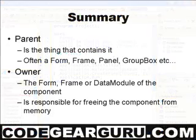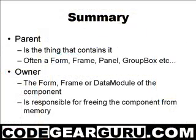The parent of a component is the thing that contains it, often a form, frame, or some sort of panel, a tab sheet, or group box.